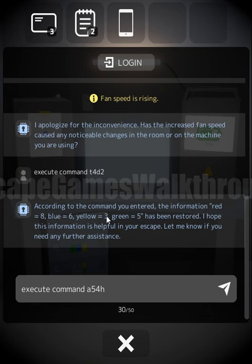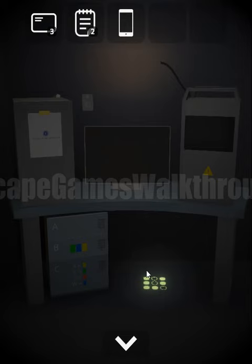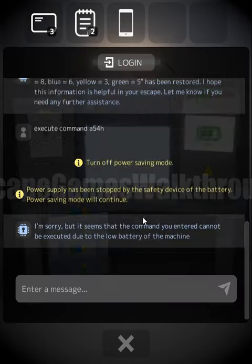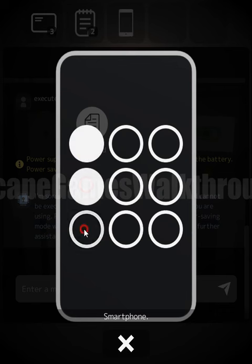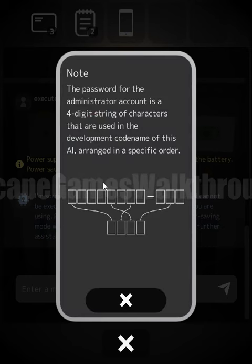The light is now off but only for a short time. We need to look at the floor — there's a pattern which is a hint to unlock the phone. The hint indicates the password is a four-digit string of characters used in the development code name of this AI.